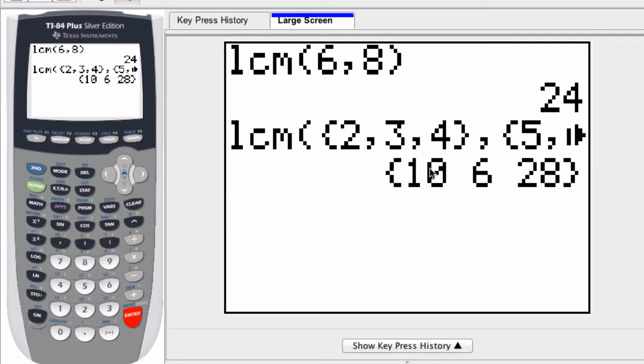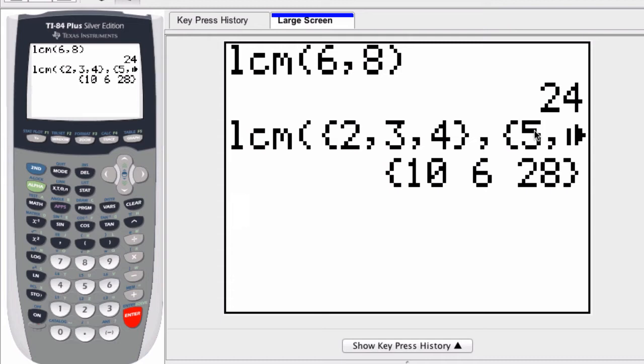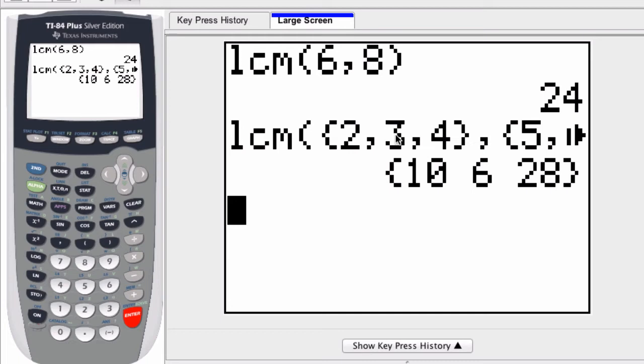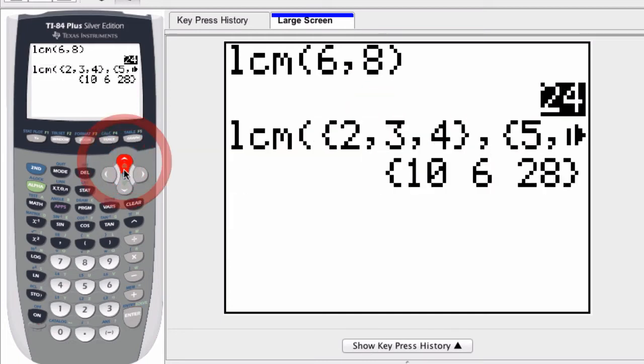Now what happened here? Well, for 2 and 5, those are both the first numbers in each list. The graphing calculator compared them and found that the LCM of each of those pairs, of that pair, is 10. And the next pair was what? Well, it was 3 and the next number of the list, which was 6.